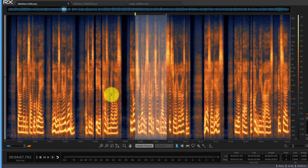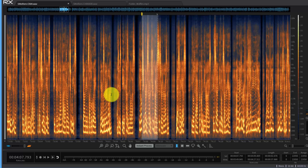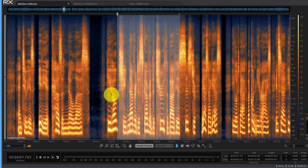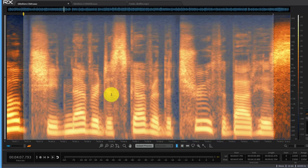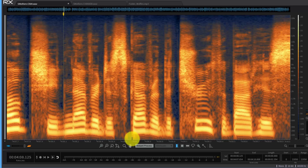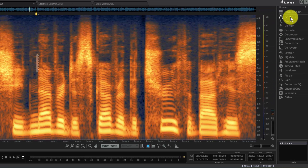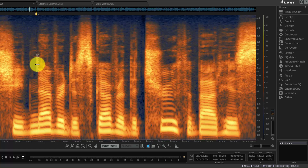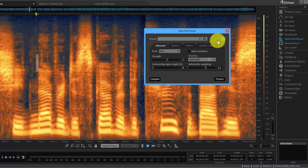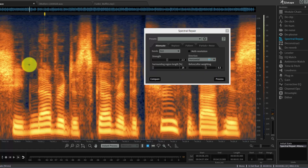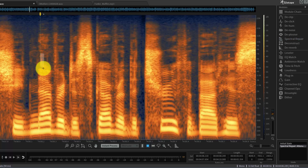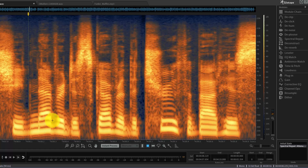It just depends on how zoomed in you are. At a very close zoom you might have two seconds of audio across your whole screen. Don't think that just because you can see something it can always be heard — but many things can. I have selection tools here, similar to a paint program. I can paint a selection, and then over on the right I have a set of tools I can use against that selected audio.